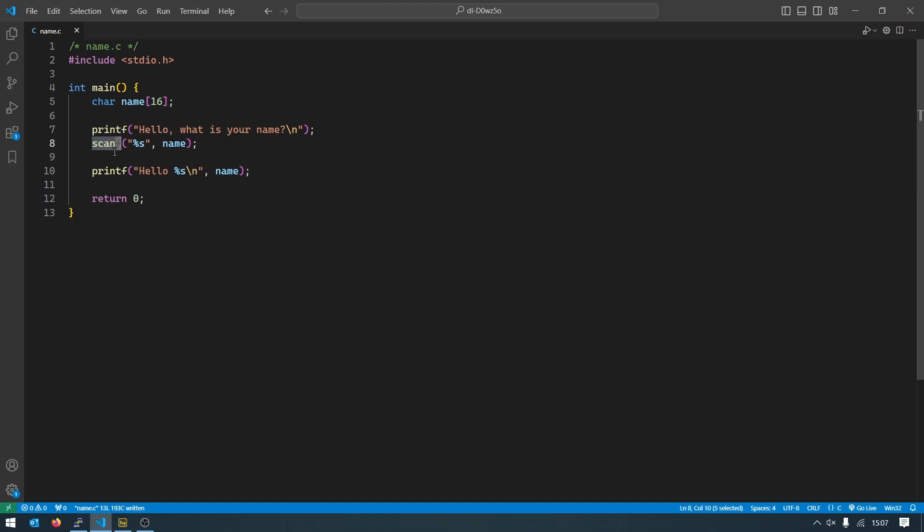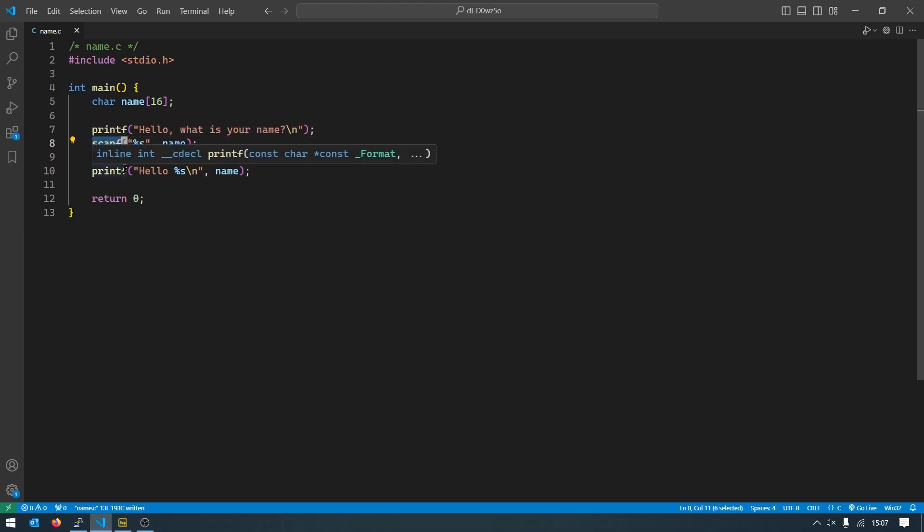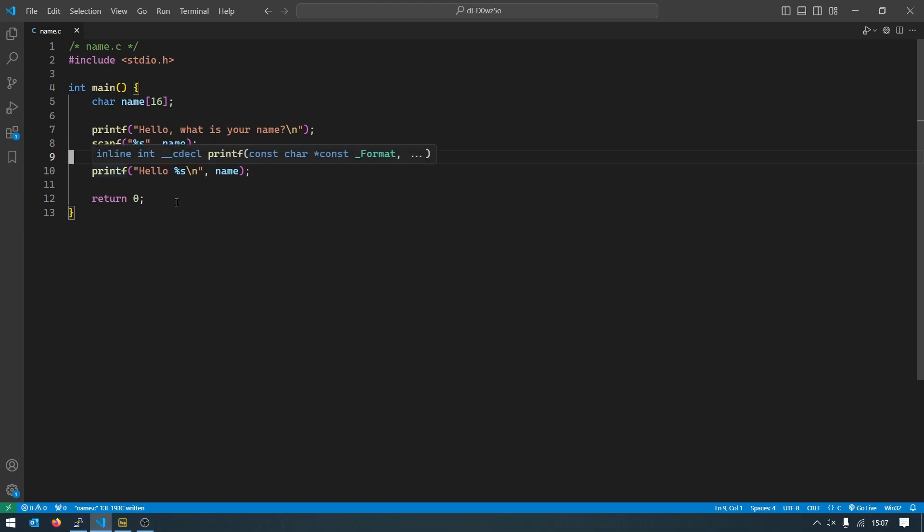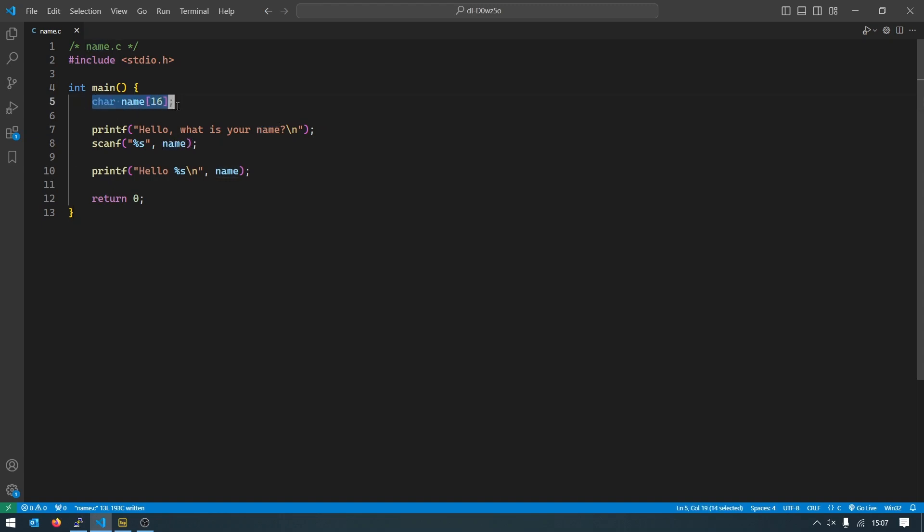And then we print to the screen same as before, but then we use the scanf to read something from the keyboard. So this scanf function will pause your entire execution of your program until the user has put in a word and press enter. Then the program will continue and it will store this data inside of the variable that we created up here.